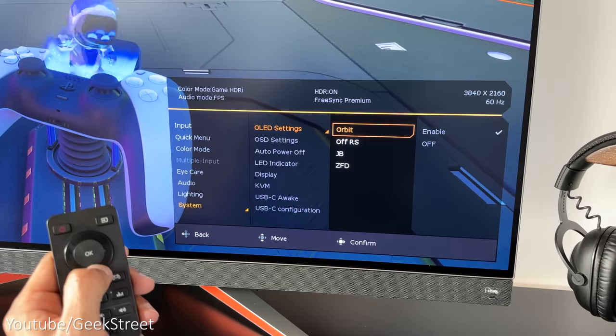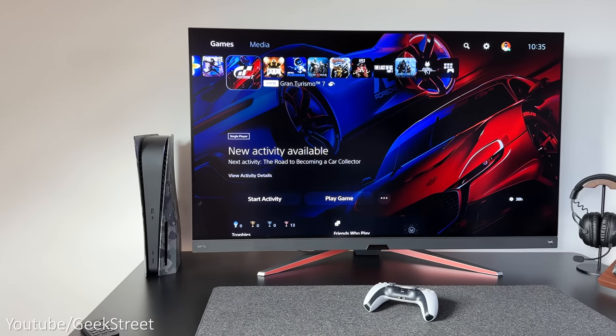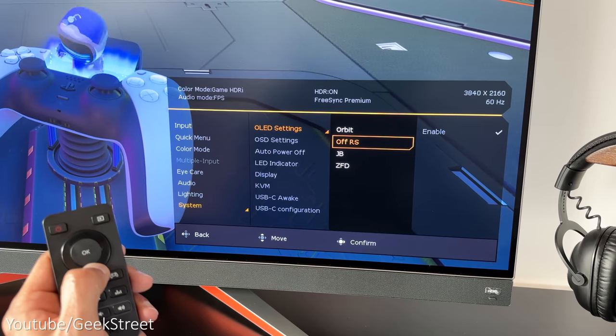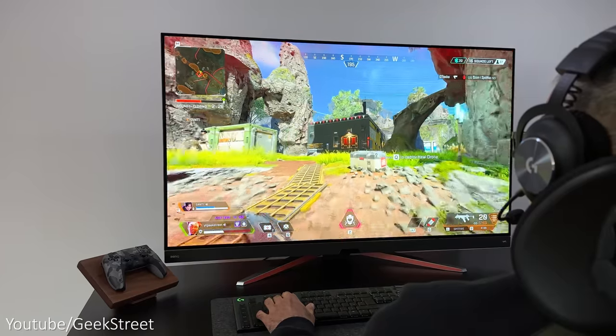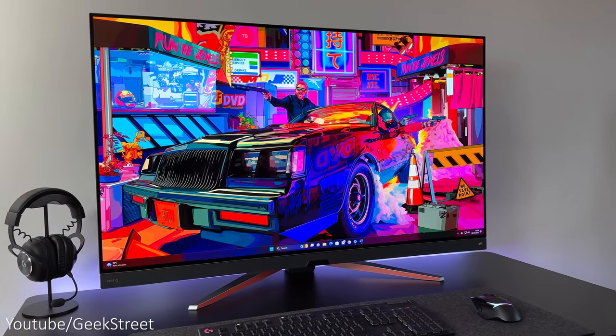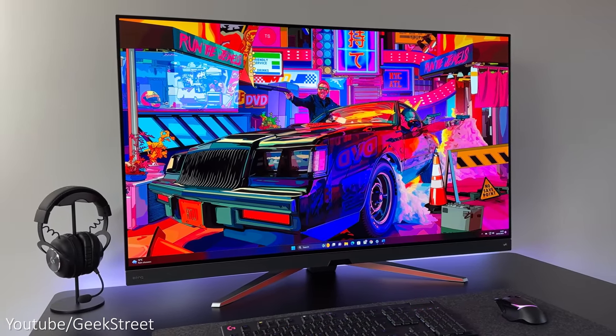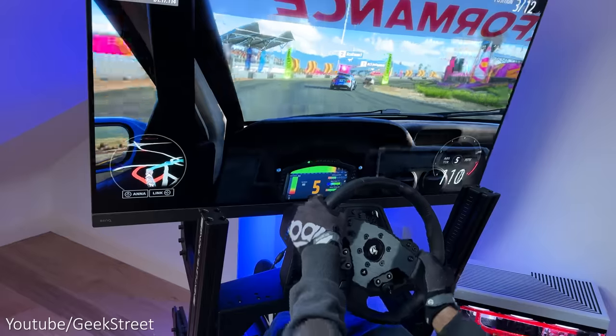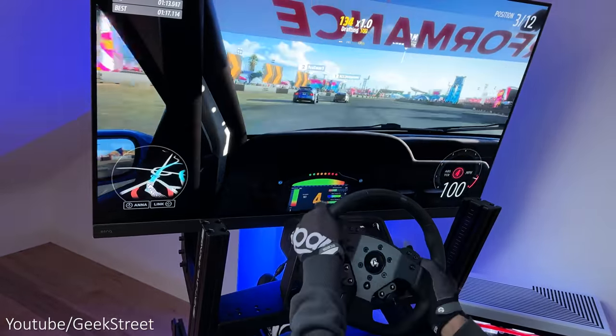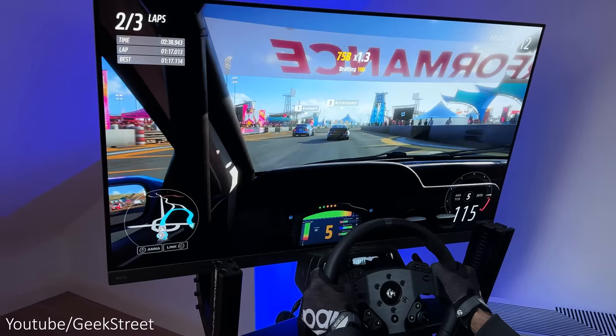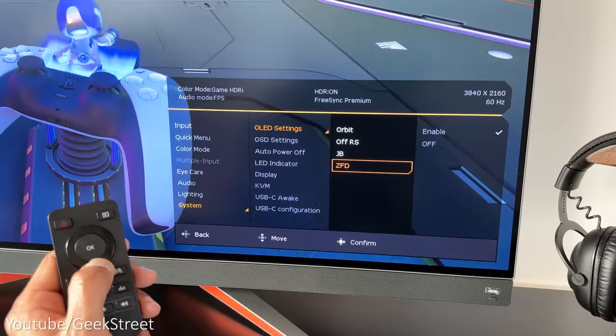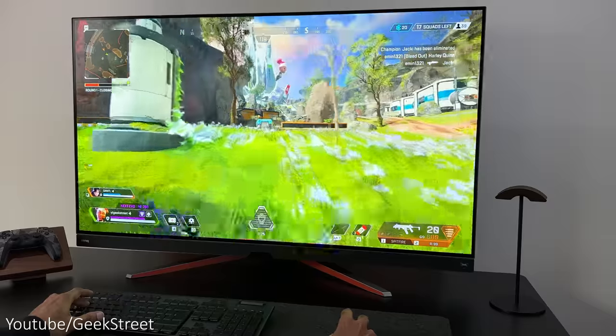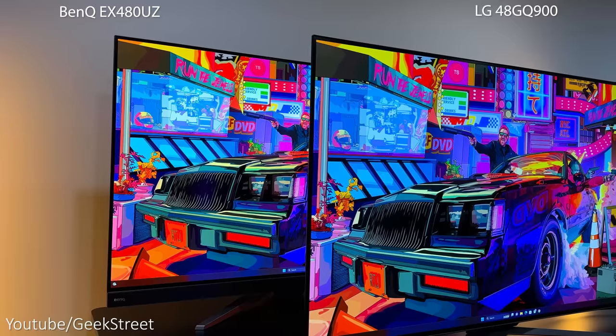First of all you have Orbit, which moves the screen slightly at regular intervals to prevent image sticking. Then there's Off-RS, and what this does, as time goes by the current driving the OLEDs will become uneven, and what Off-RS does is recalibrate all the OLEDs to default status. Next we have JB, so with OLED panels the luminance performance will differ after a while of usage, and the JB process can eliminate the luminance gap between OLEDs. Finally there's ZFD, which stands for zero frame delay, which helps reduce input lag when it's enabled.